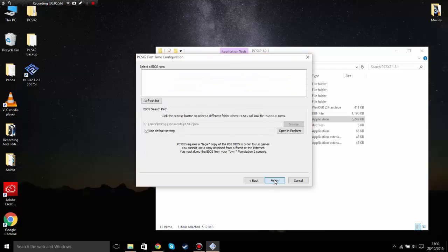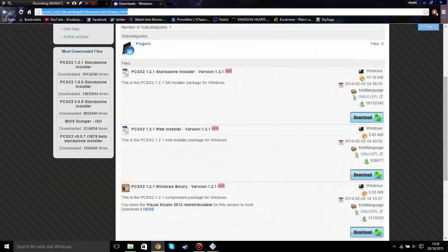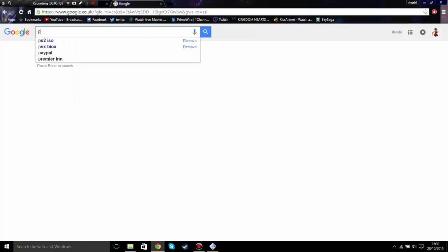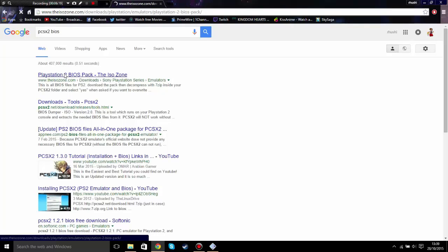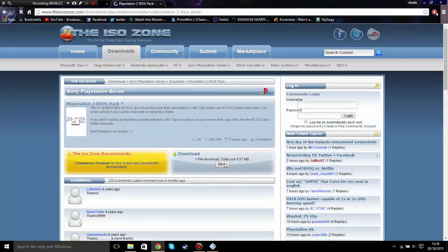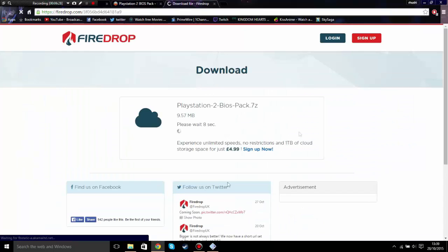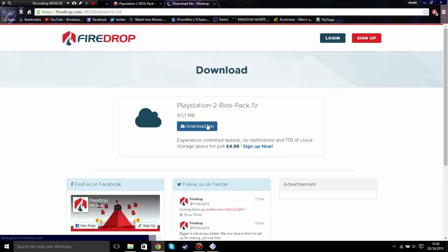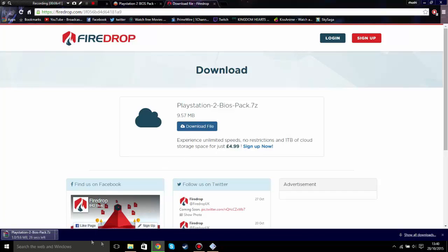For the BIOS — you need this, so I'll show you now. Go to Google and search for PCSX2 BIOS, click on the first link (I'll put it in the description), click Download, and click on the mirror folder. Don't worry, this is free with no surveys.